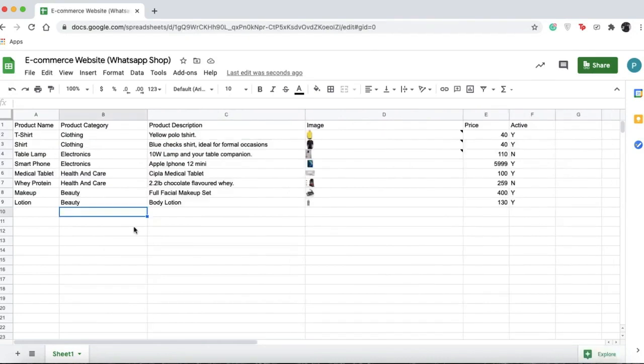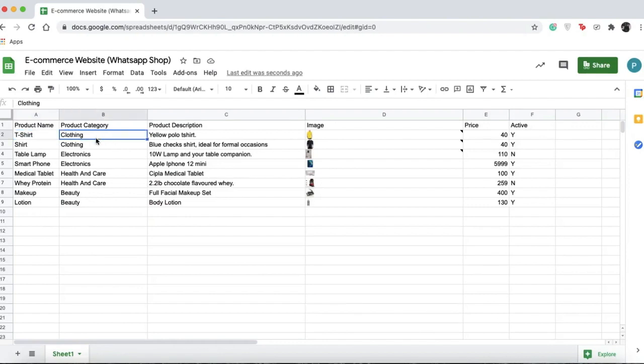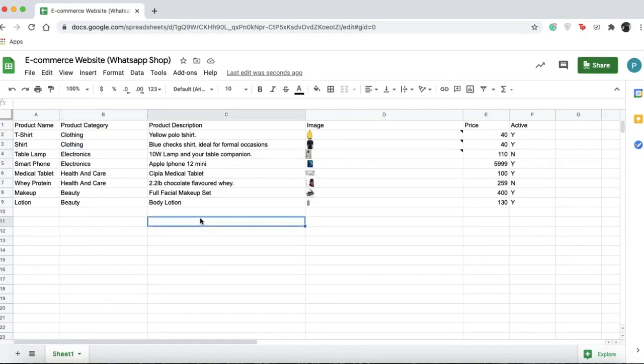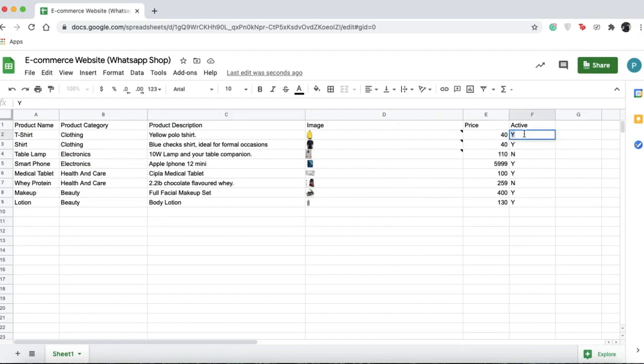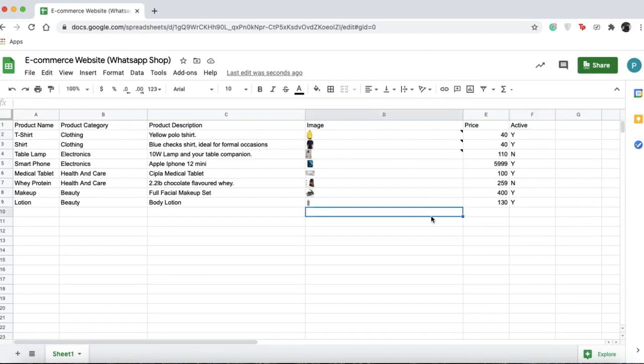Once you've edited your store, you can name your products. You can see that products in the same category are named the same, with descriptions, images, and prices. For active, you can write yes or no, or just Y or N. Once you're done with all this,